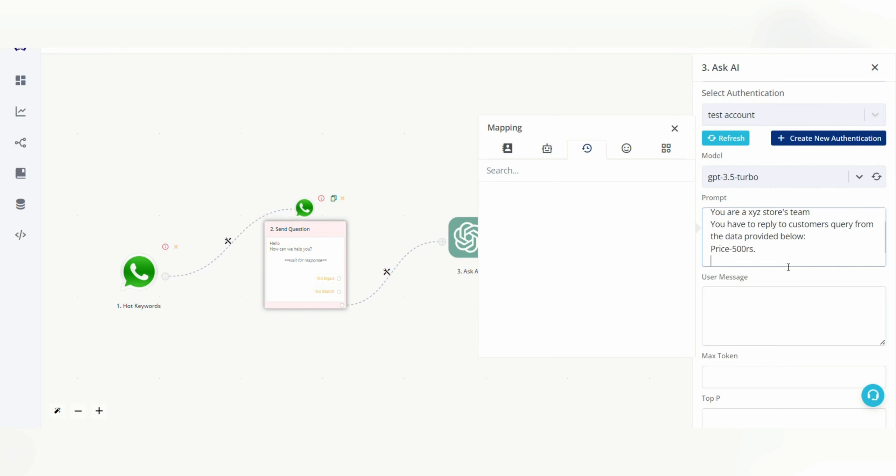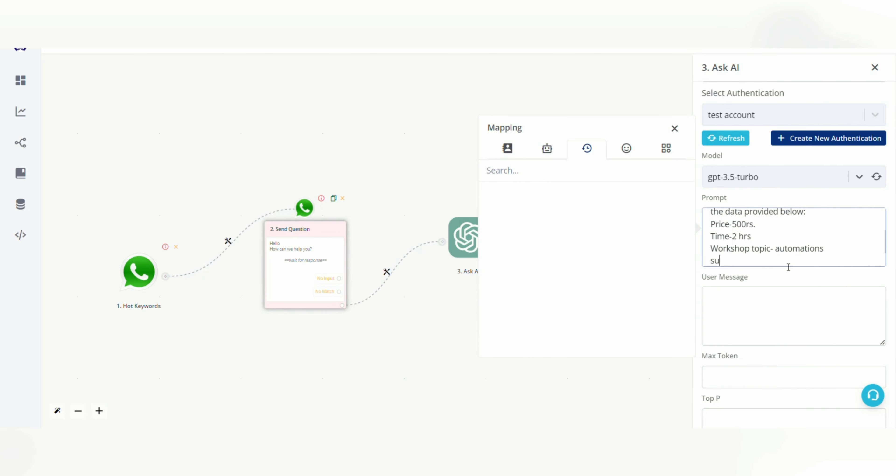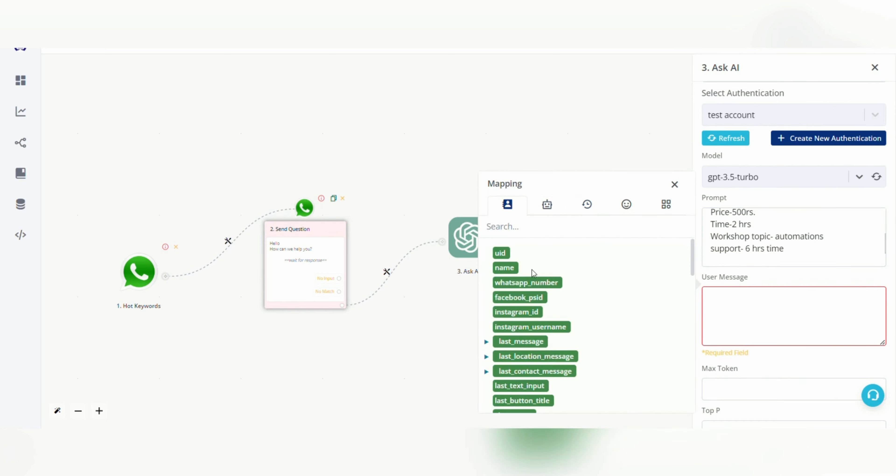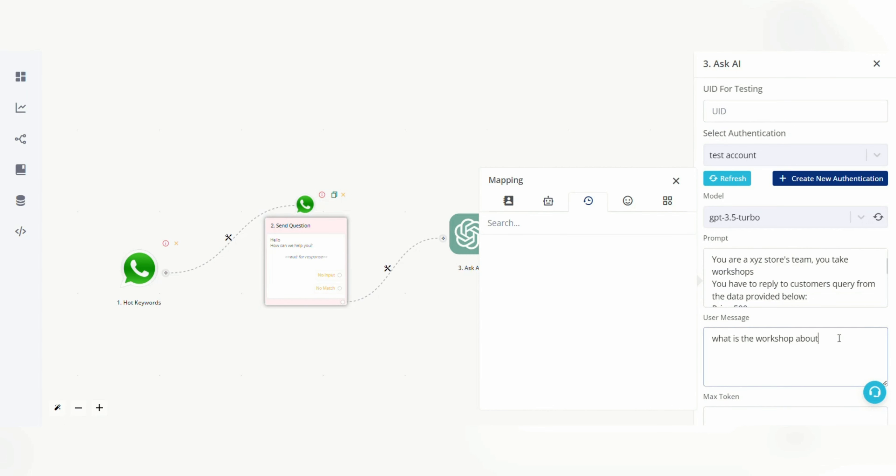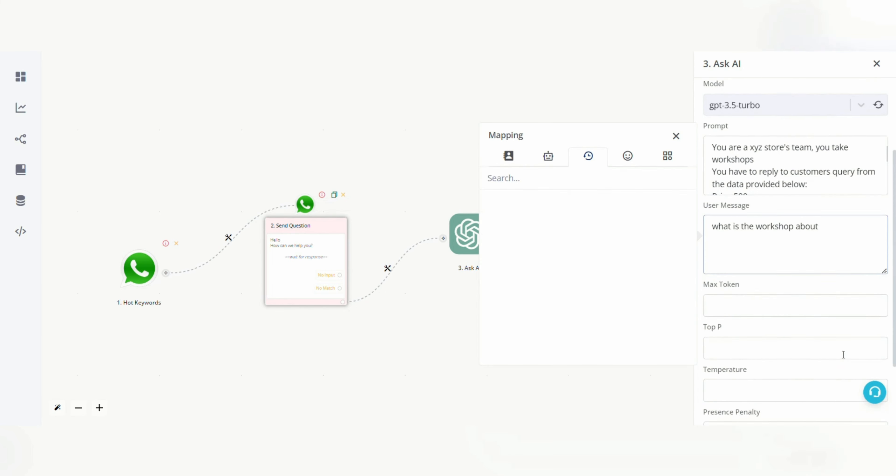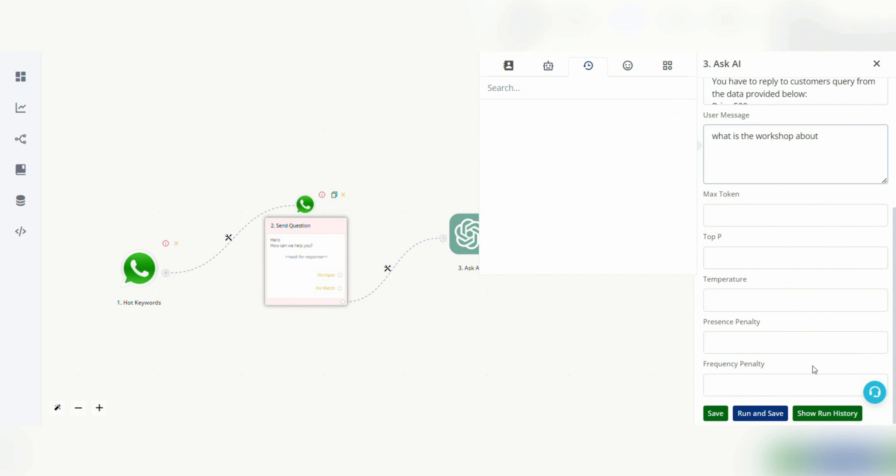So here I am adding price, time, workshop topic, and support. Under user message it will be last text input, but for now I am manually typing it so that I can run and save this.